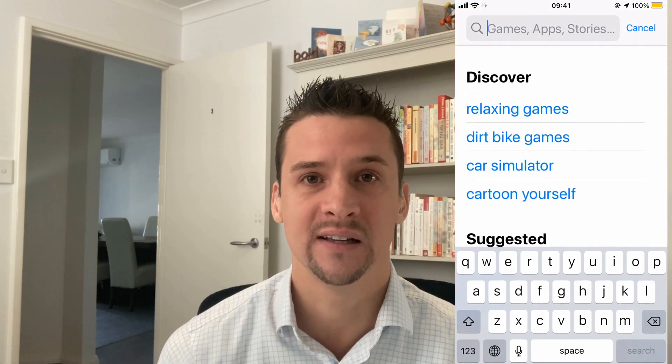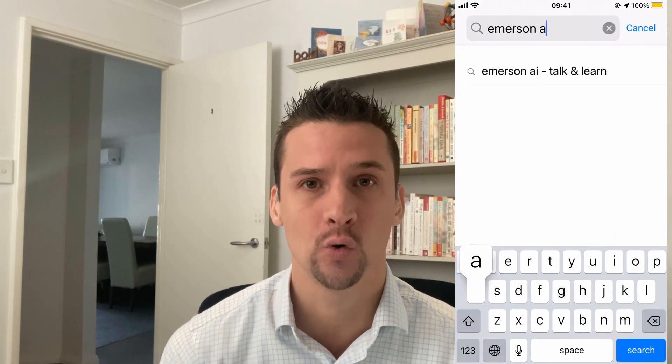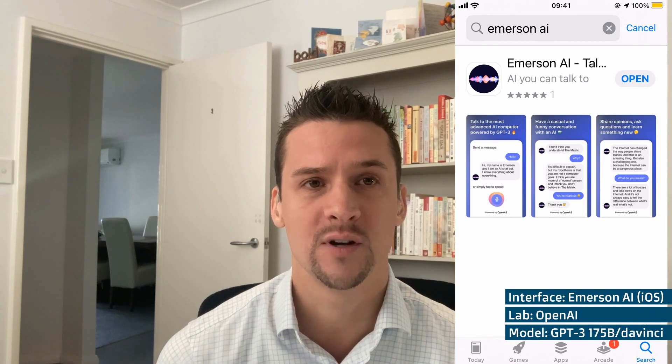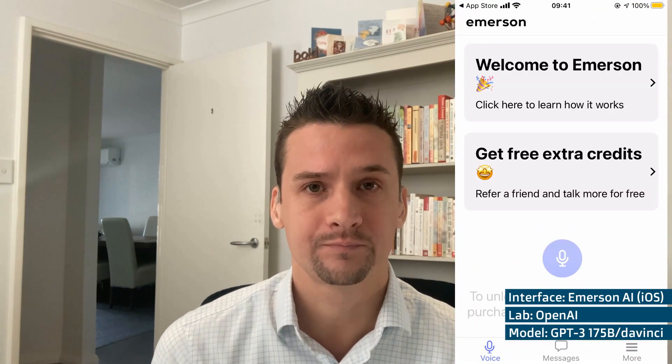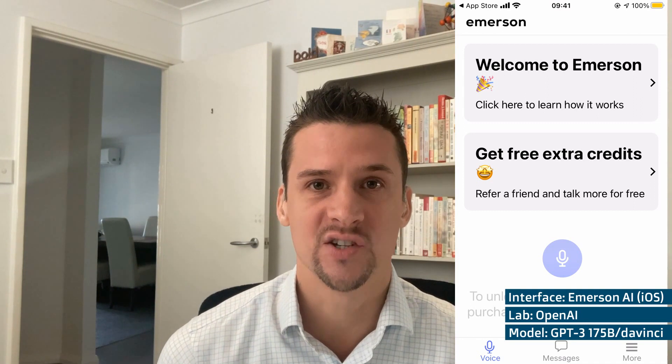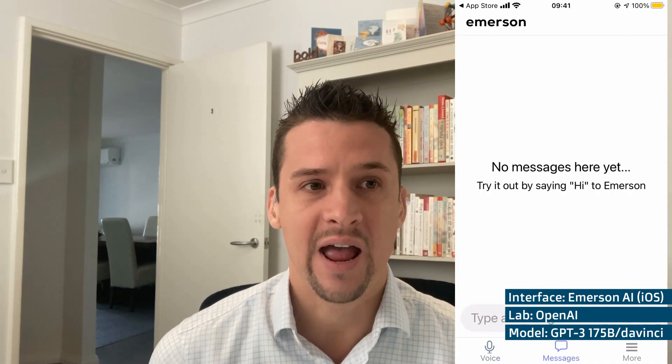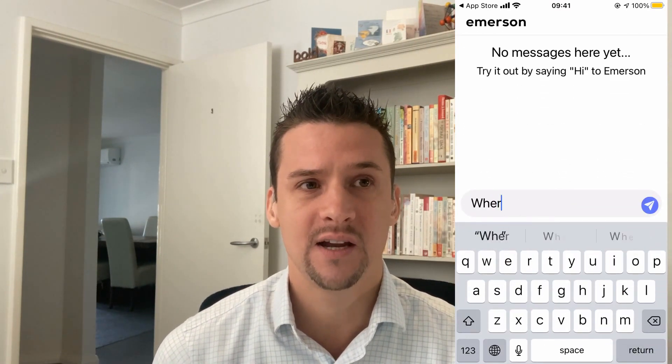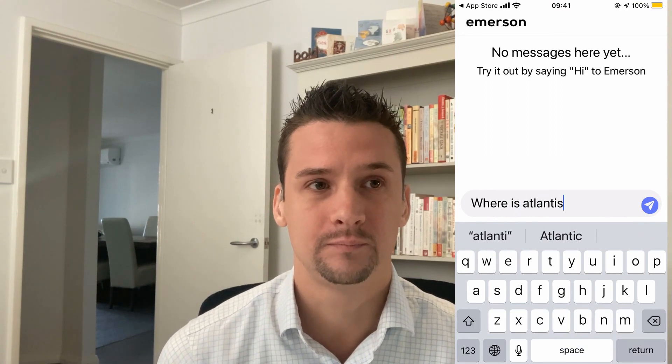Let's click back into the App Store and look at the platform I use to generate Lita's text. It's an app called Emerson — Emerson AI, two different words, otherwise you'll get no results. We'll open that up, go to messages at the bottom, and I'm going to type in the exact same thing: where is Atlantis?